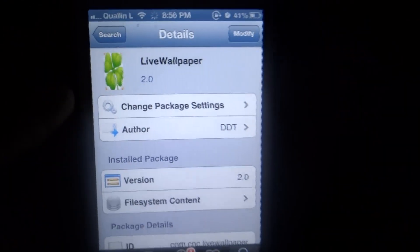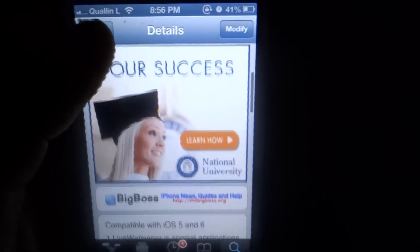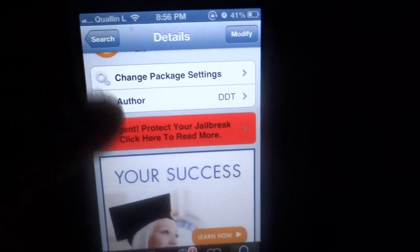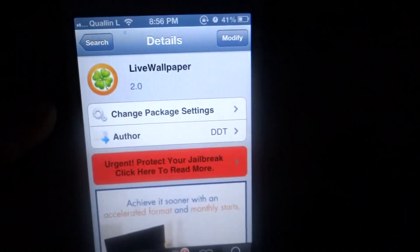As you can see, just click on it. It is from the Big Boss source. All you have to do is just hit install and confirm.